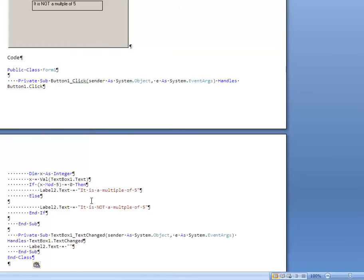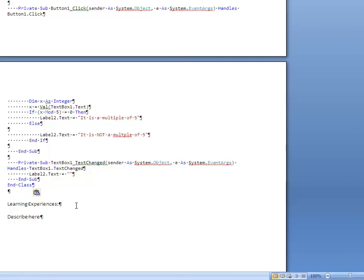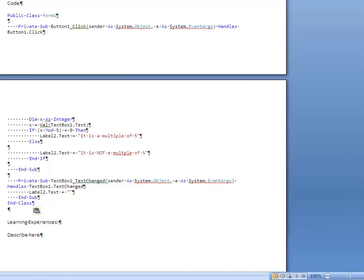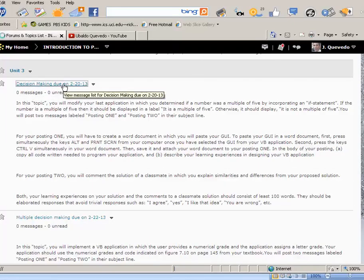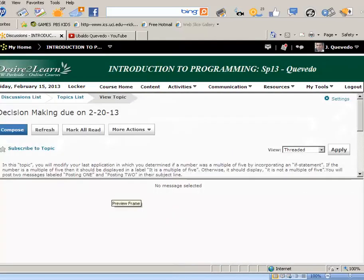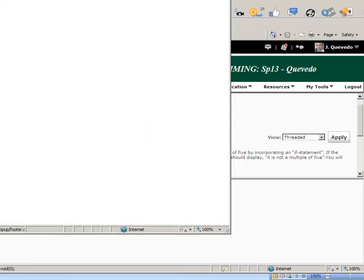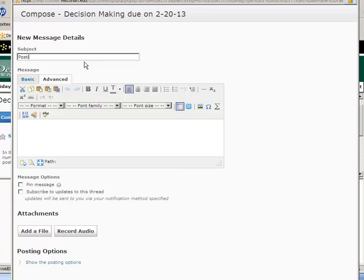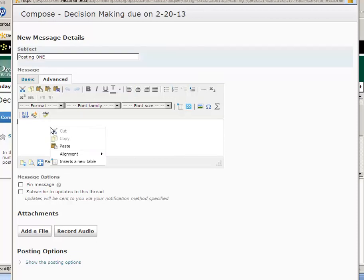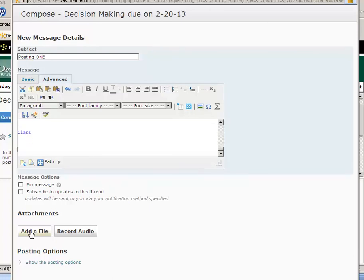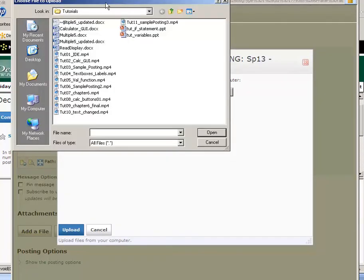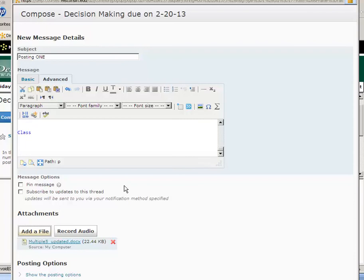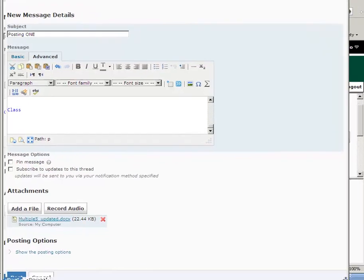I save it and go to D2L, Unit 3 Decision Making, and click on it. I compose and call this 'Posting One'. I paste my code there — remember to write your learning experiences. Then I add a file, browse and look for the file called 'Multiple of 5 Updated', say Open, Upload, and we are done. Post it. Be sure to check D2L that your name is there — I see my name, it is posted, it says Posting One.